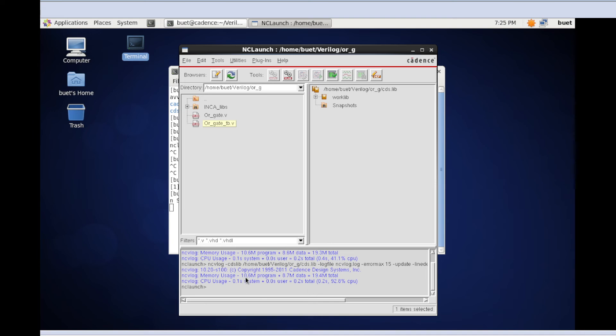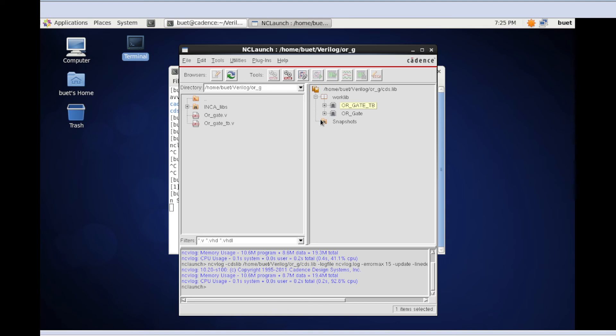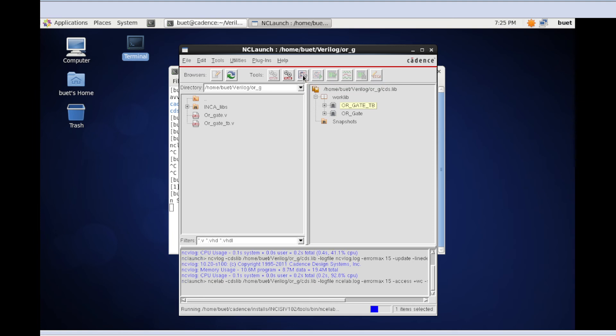I select the testbench module, then I'm going to launch the simulator.